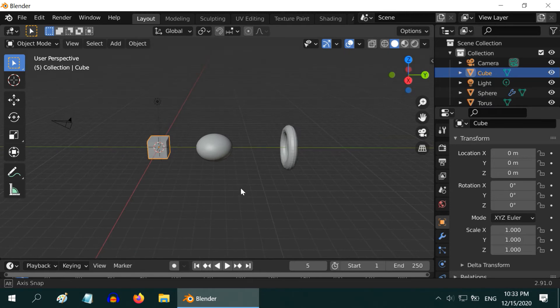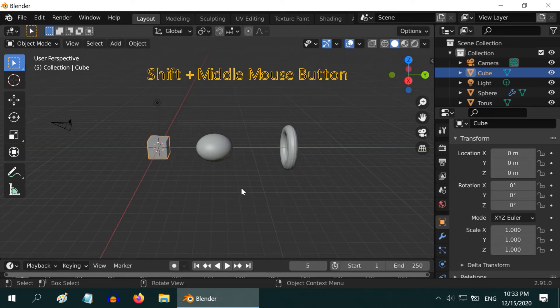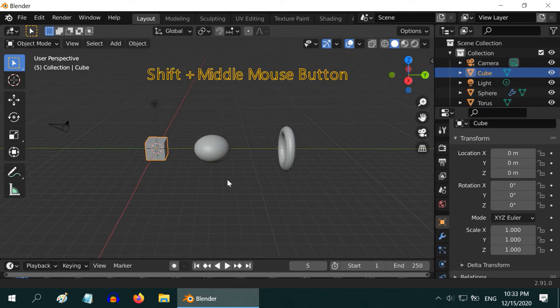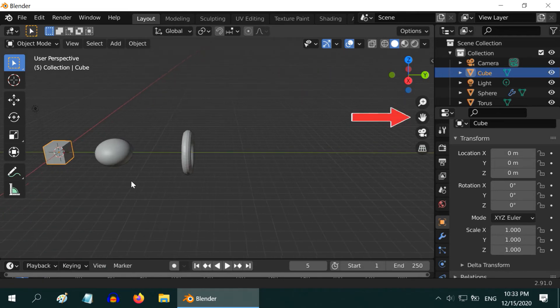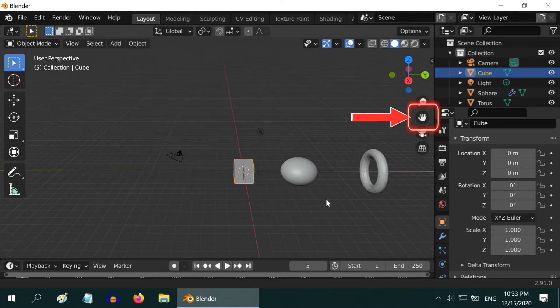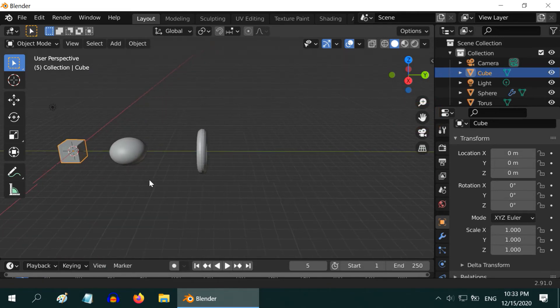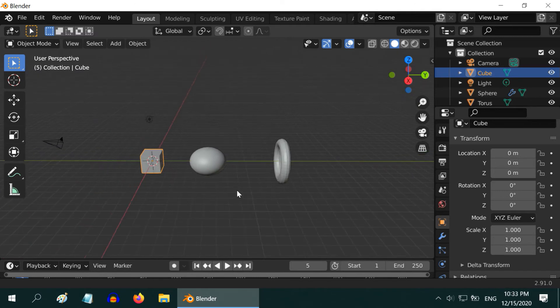For translational motion, press the Shift key and press the middle mouse button. Alternatively, you can press on this hand icon and move your mouse to whichever direction you want to pan the view.